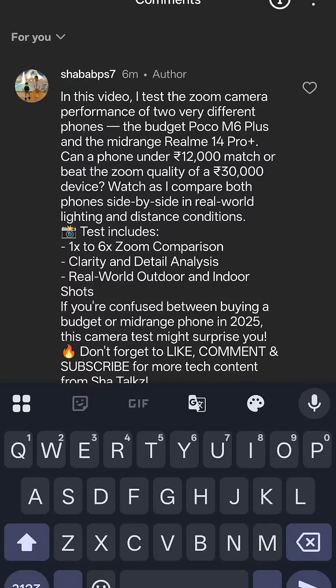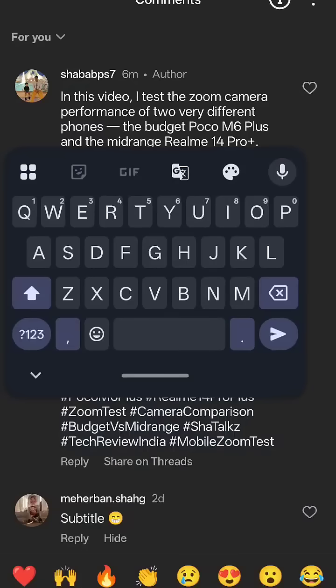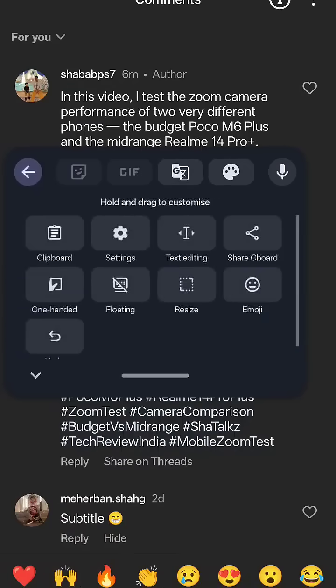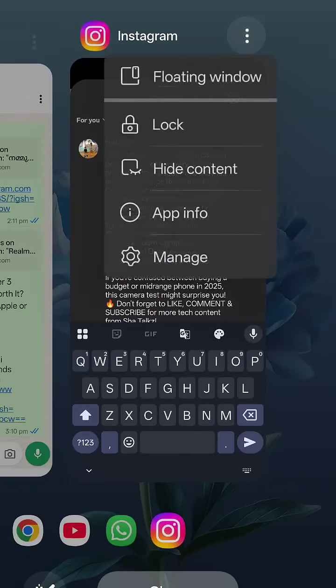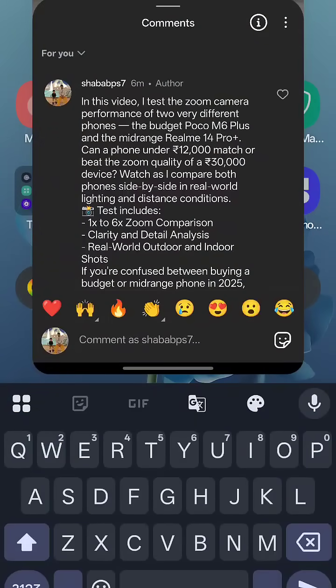For that, we have two options. We can click the floating keyboard option — this is good, but most people won't like it because we need to stretch our finger to reach the keyboard, so the typing experience is not great. Another option is to go here and click the floating window, then we can type easily.